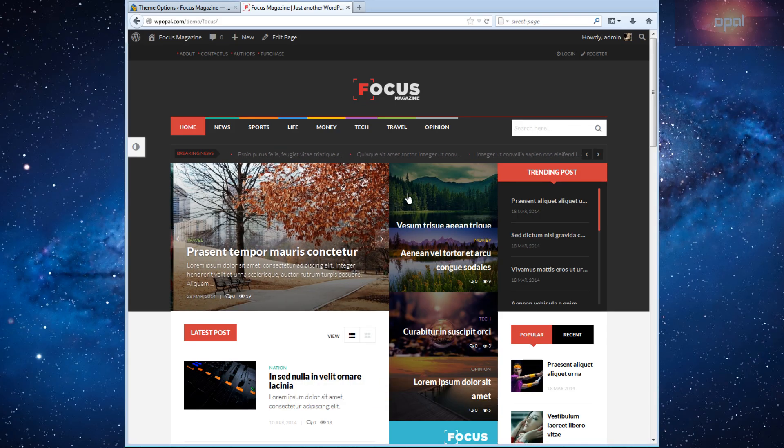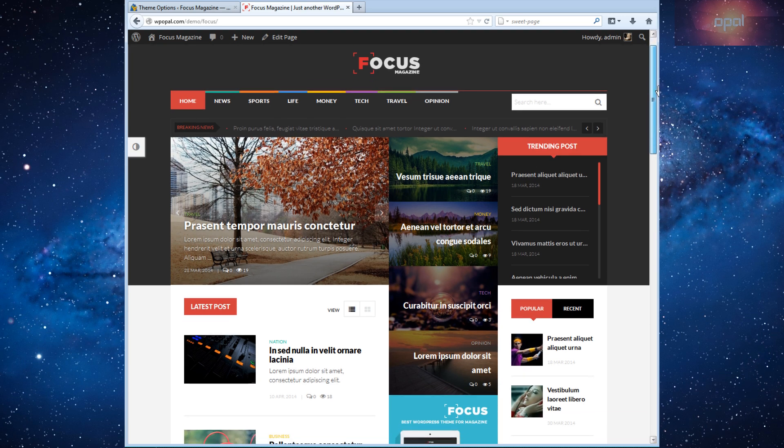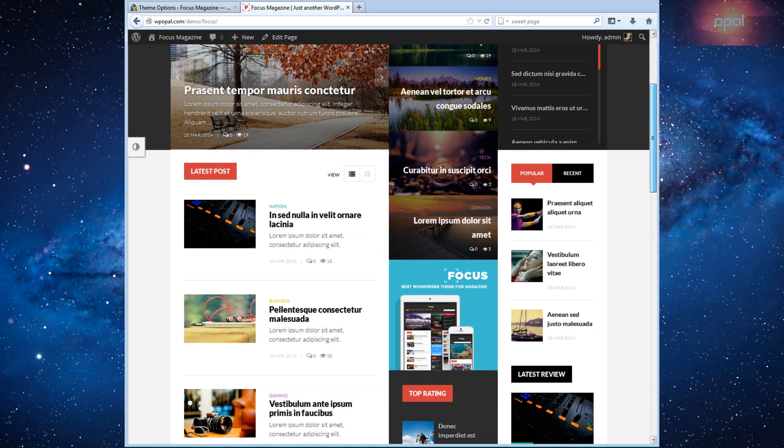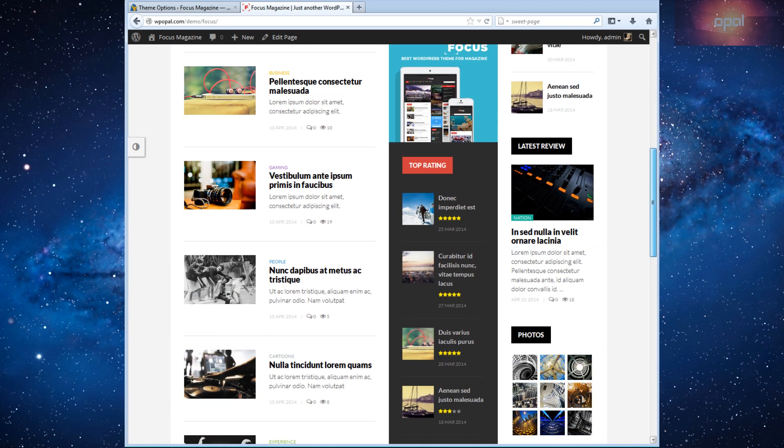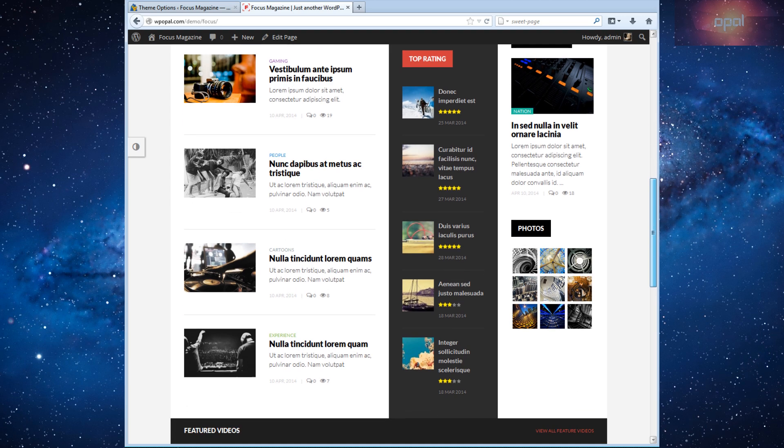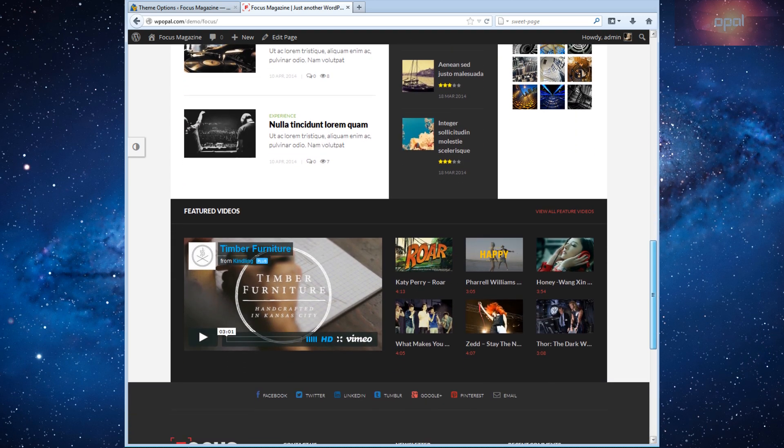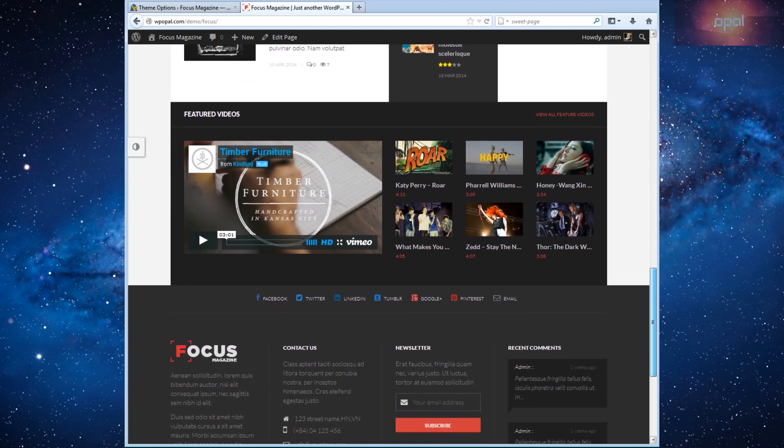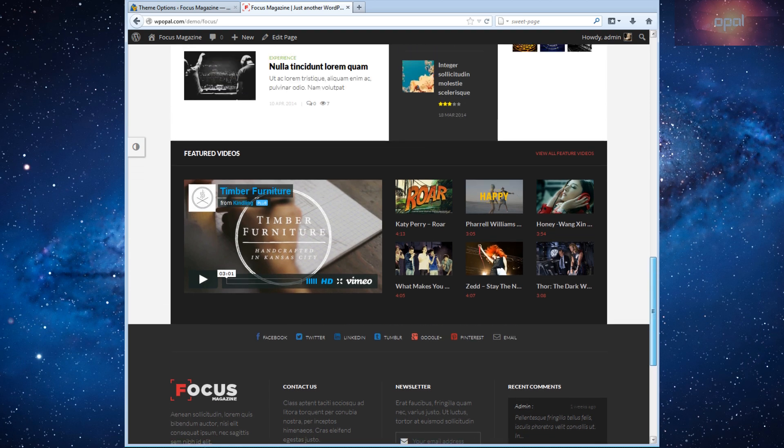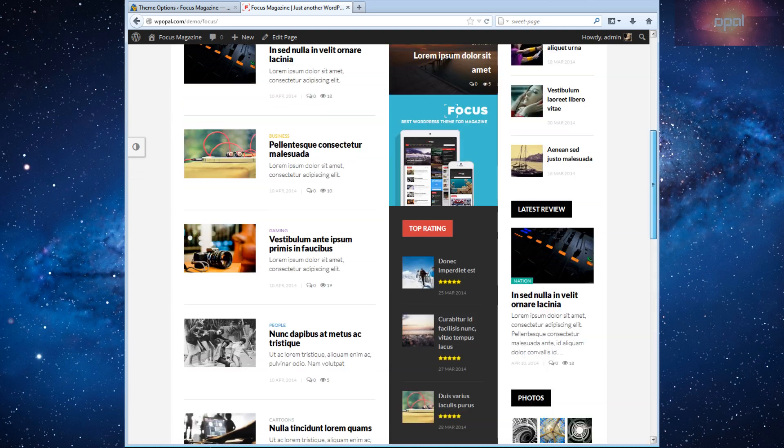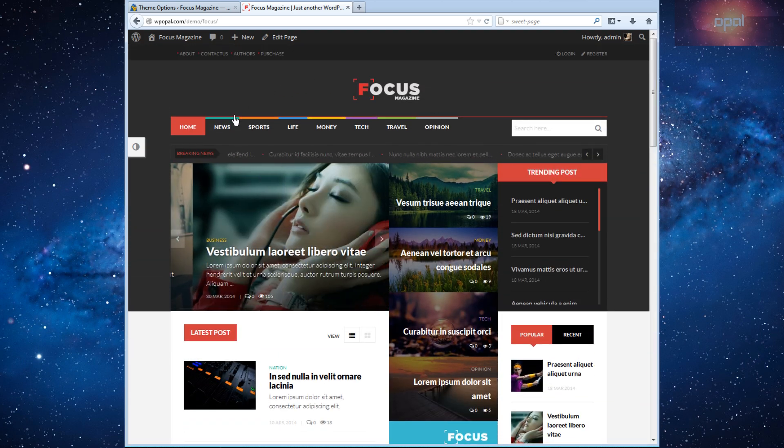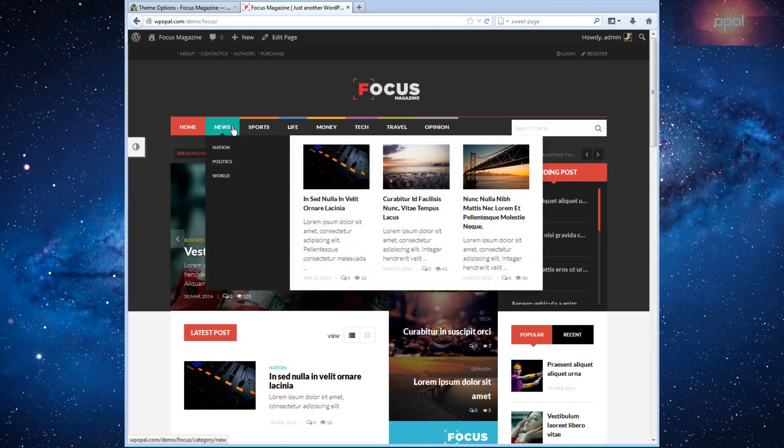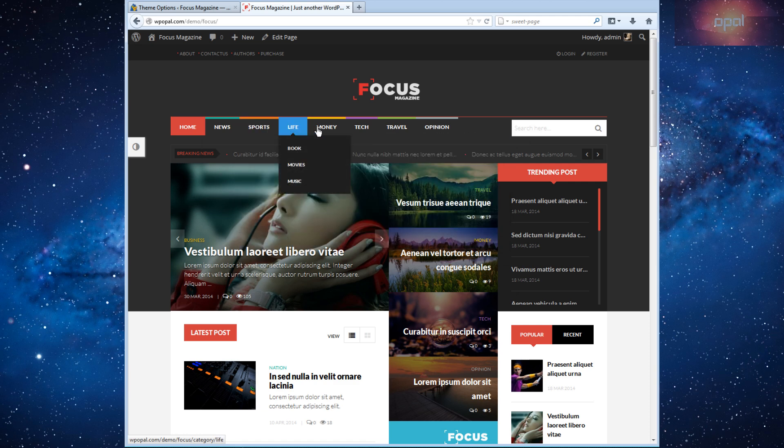First we can see Focus Magazine responsive template that created by Opal WordPress theme. This elegant and professional news theme is great for anyone looking to display a lot of content in a clean and user-friendly manner.